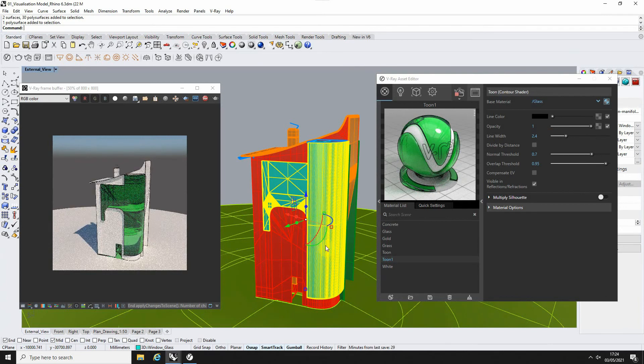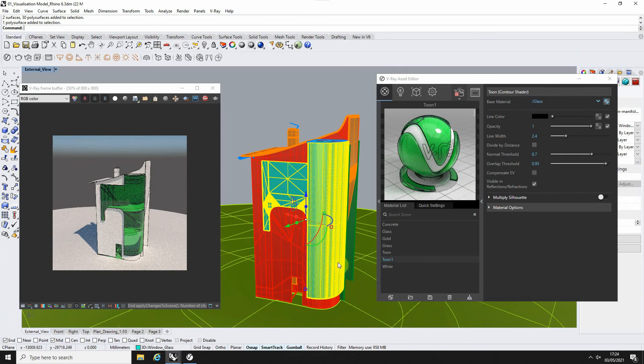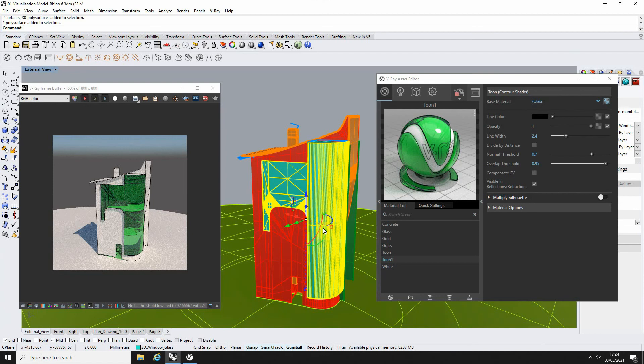So that's just a quick introduction to V-Ray toon materials. They're a useful way of adding extra line work into your renders to give either a cartoony look or maybe a sort of more drawing based look to your renders you're doing.